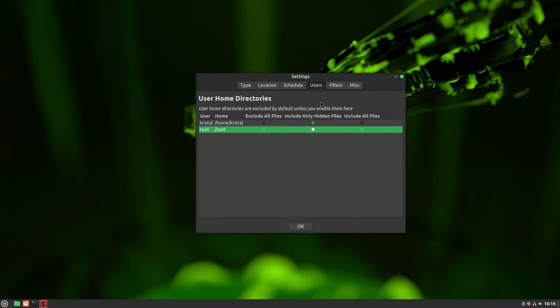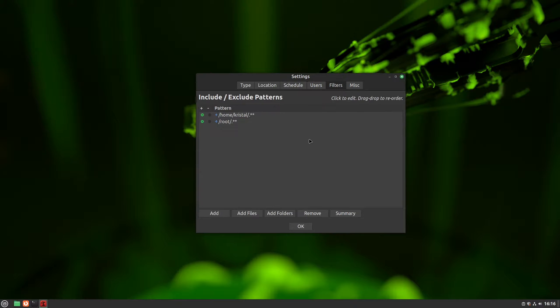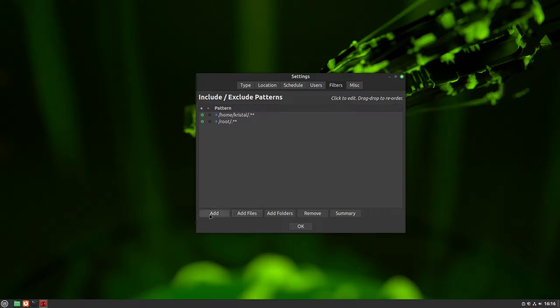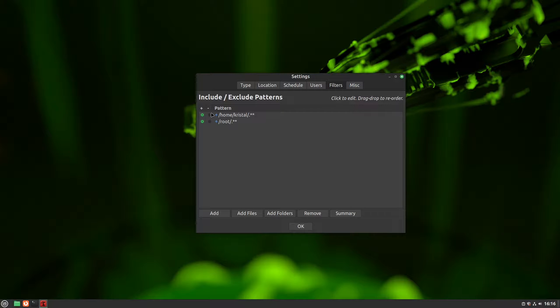Moving on to the filters tab, we can exclude or include specific folders and files we want or don't want to backup. Just click on the right add button and add your file or folder to the list, and then put a dot under the plus sign to include it or under the minus sign to exclude it.